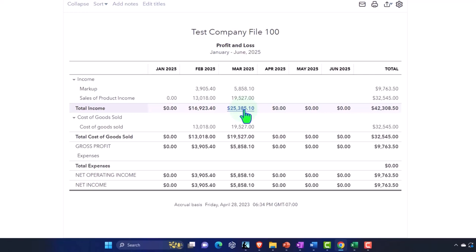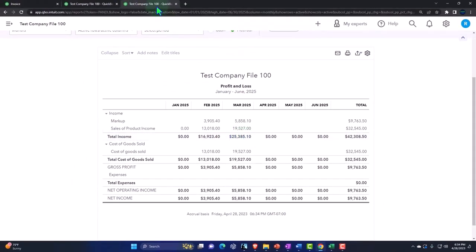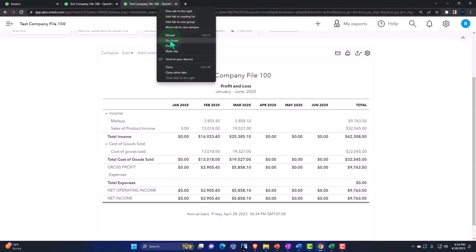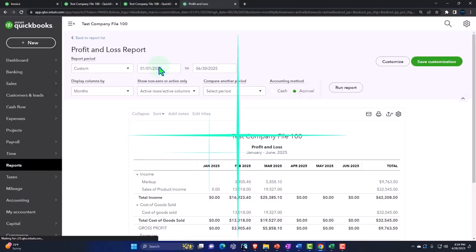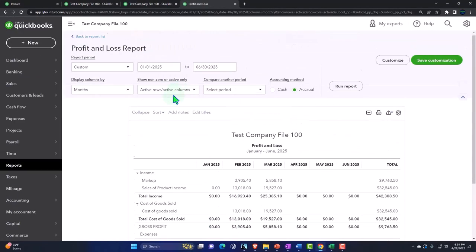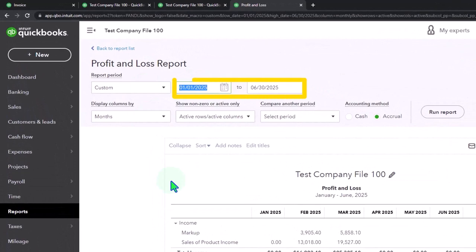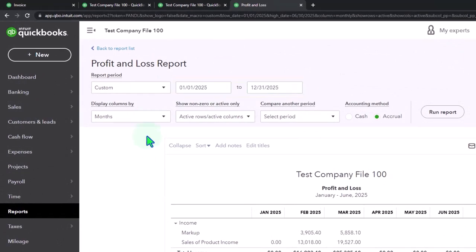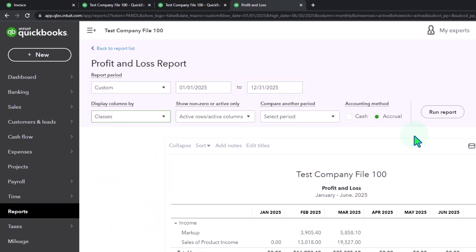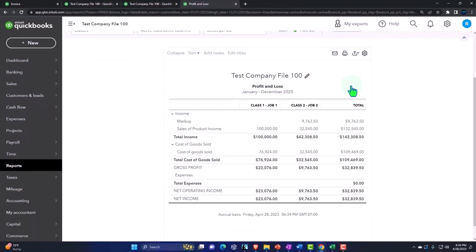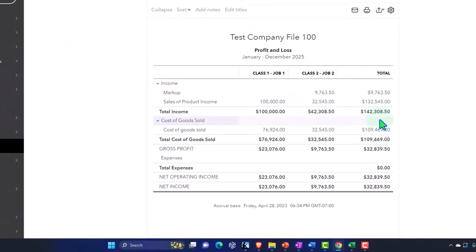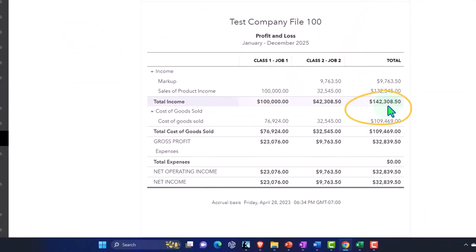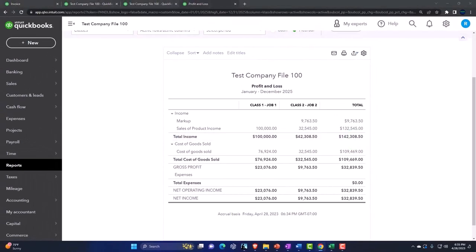We can also do, if I duplicate this, our profit and loss by class. We can do a classy profit loss. Let's take this for the whole year, 12/31/25, and do this for the whole year. Then I can see the multiple classes. So now you've got the multiple classes that add up. That's quite useful when we're trying to analyze our full job report. That's why the classes add another level that is useful.